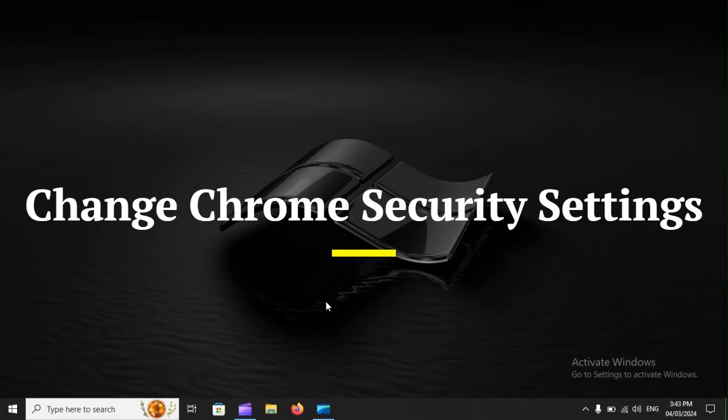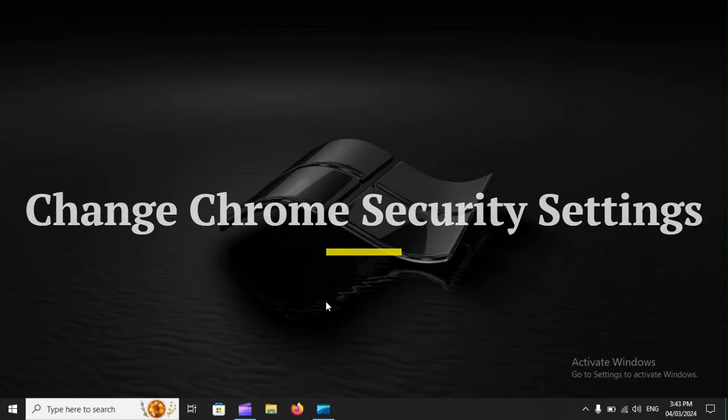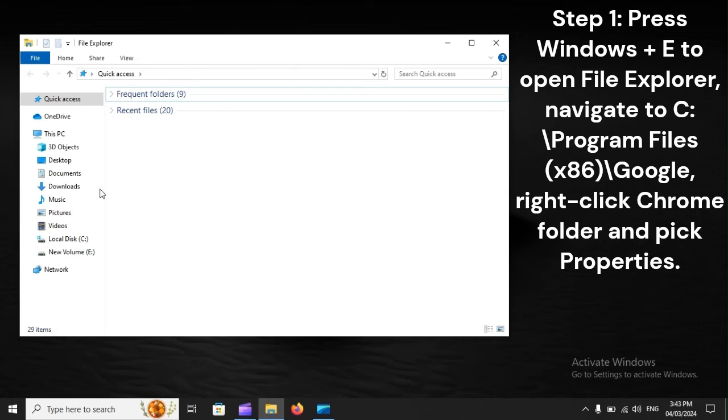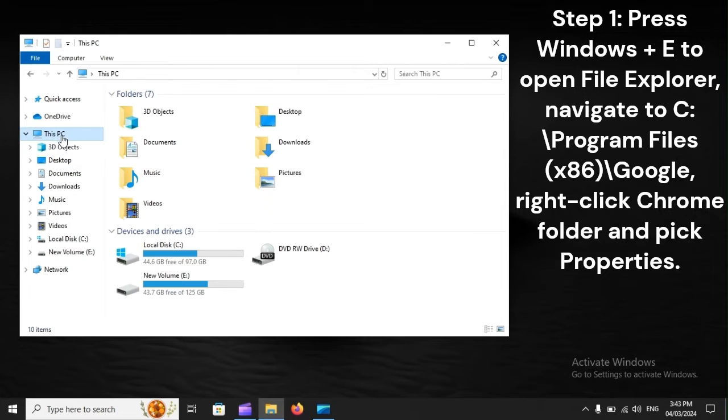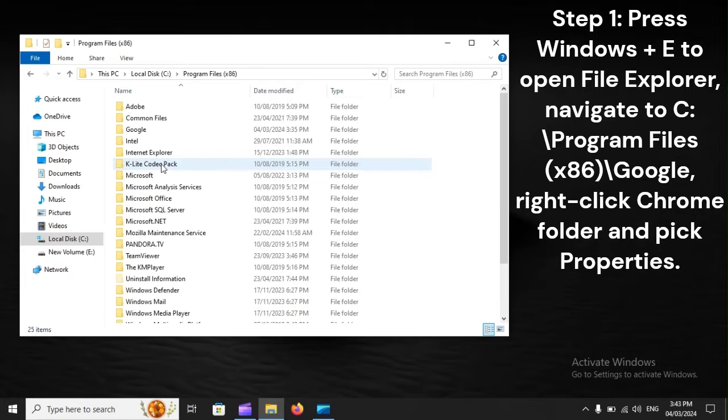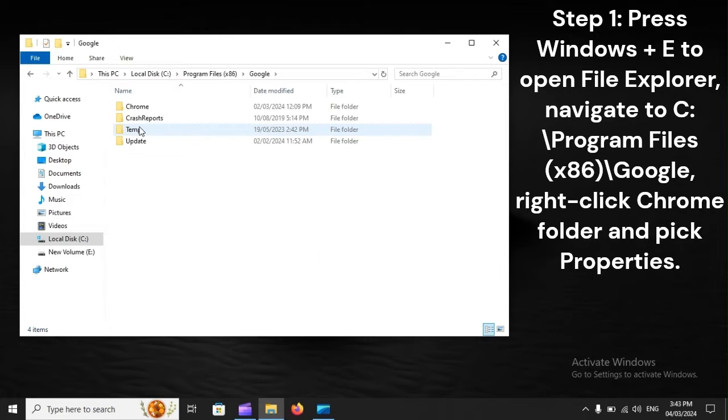Change Chrome Security Settings. Step 1: Press Windows plus E to open File Explorer, navigate to C: Program Files (x86), Google, right-click Chrome folder and pick Properties.